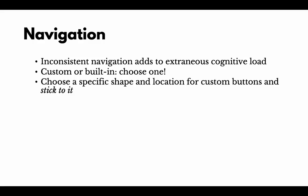Also choose a specific look and feel for your custom buttons and stick to it. If something is an interactive button, it should have the same look and feel through the entire course.